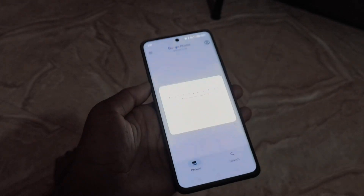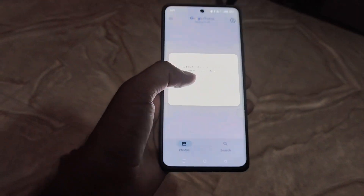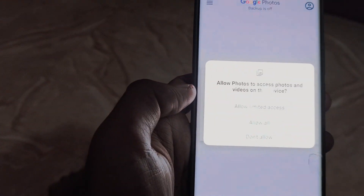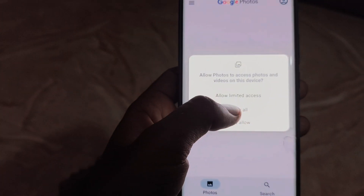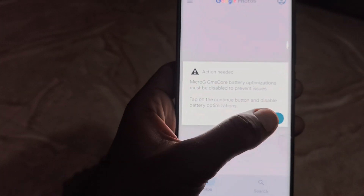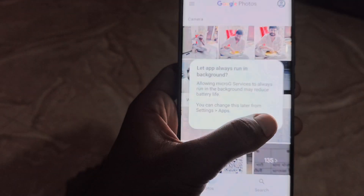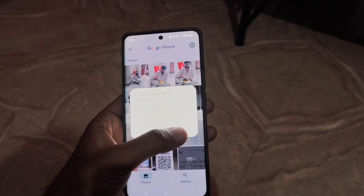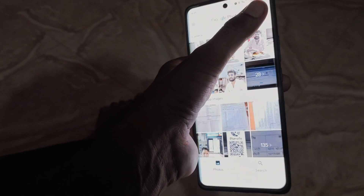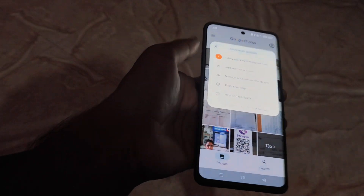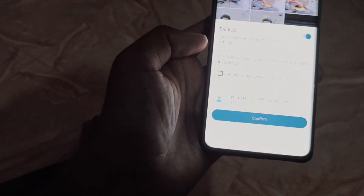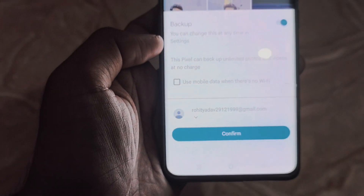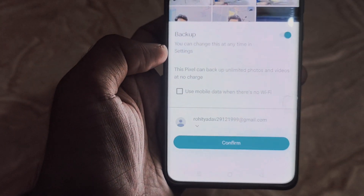Now simply open the Google Photos application and give all permissions, and allow Micro G to run in background. Select an account from the right corner of the application, and now you have unlimited storage in the Google Photos app.